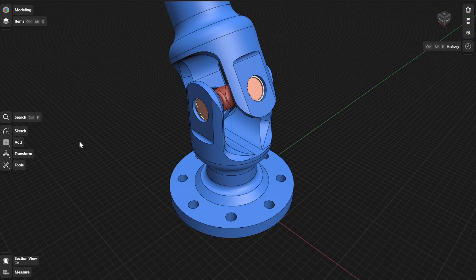When you offset a face, the tangent faces are automatically included in the offset operation.